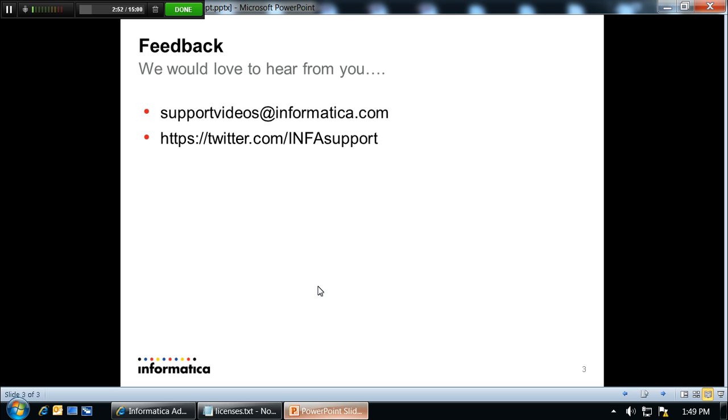If you have any feedback for us, please feel free to email supportvideos@informatica.com or send us a tweet on Twitter for support. Thanks a lot. Bye-bye.